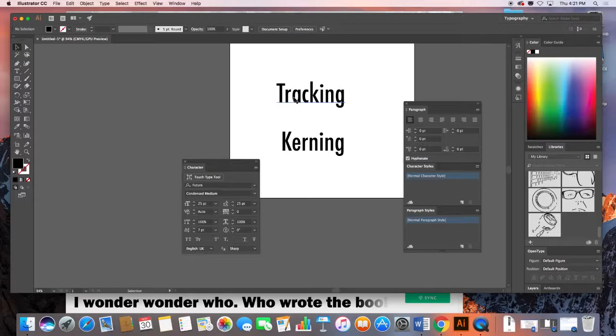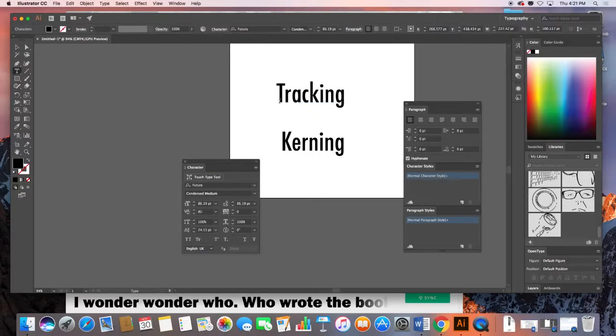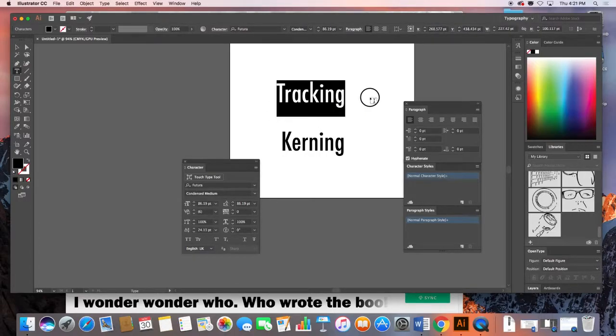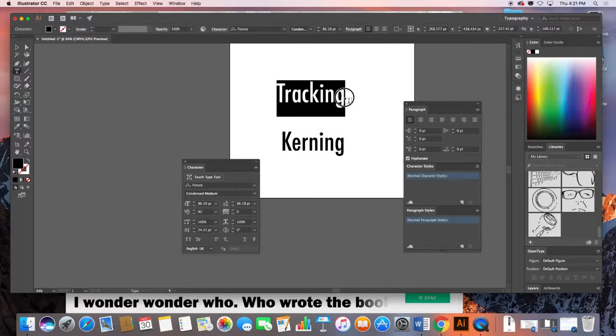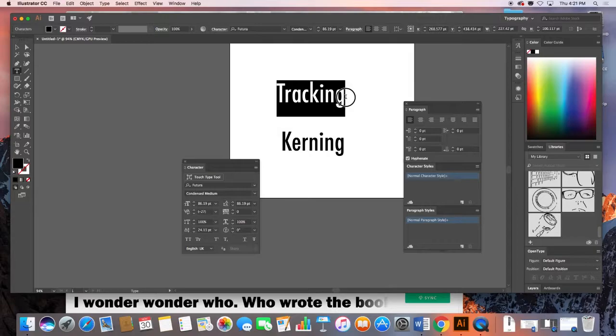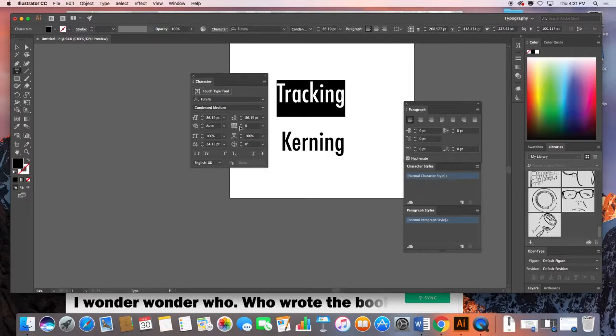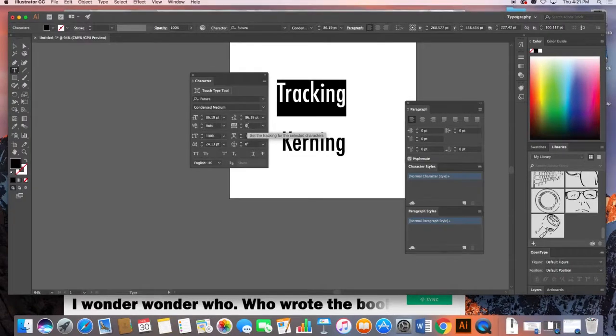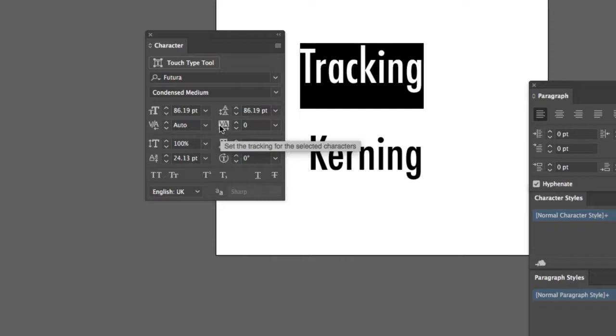Both are available to you from the character menu. We'll just begin here with tracking. Tracking typically applies to a range of selected text, so whatever you've used your text tool to select. I've got my text tool selected, I've selected this entire word. If we just take a look here in our character menu, you can see that we have tracking. And look at the icon.